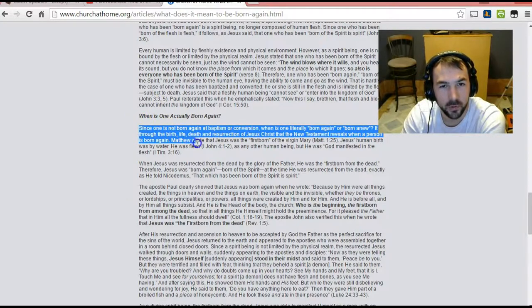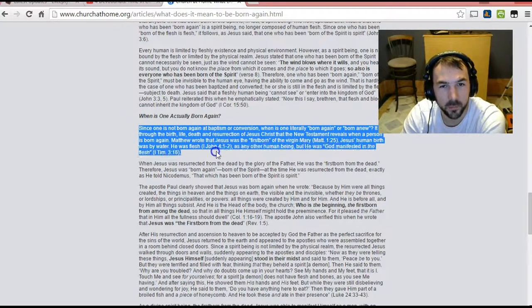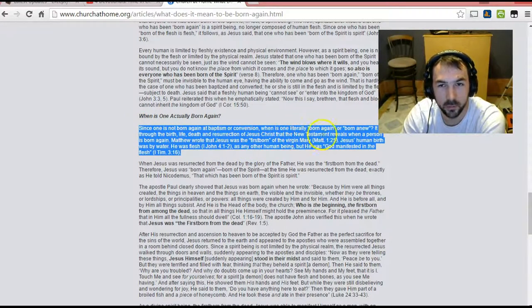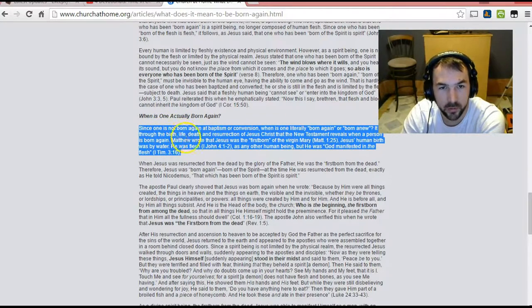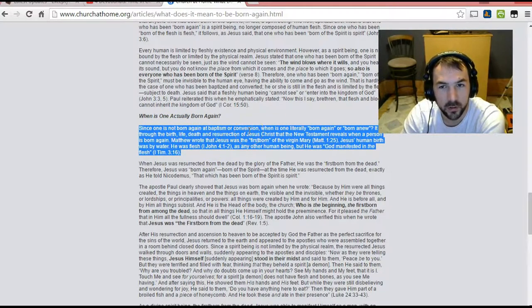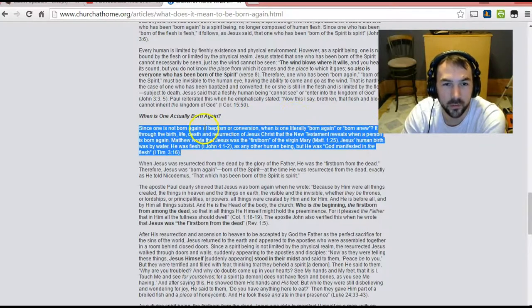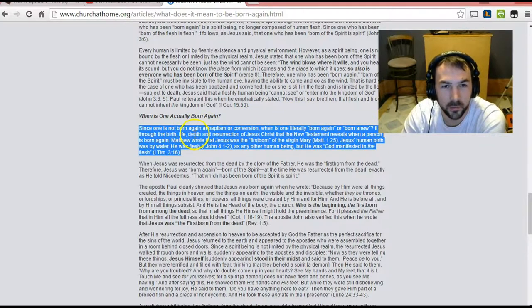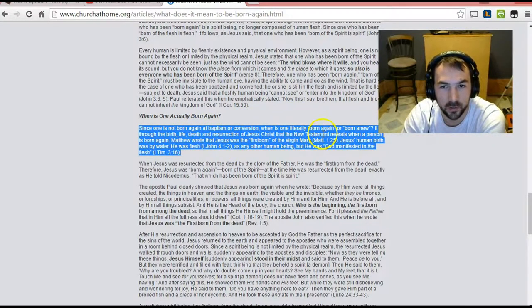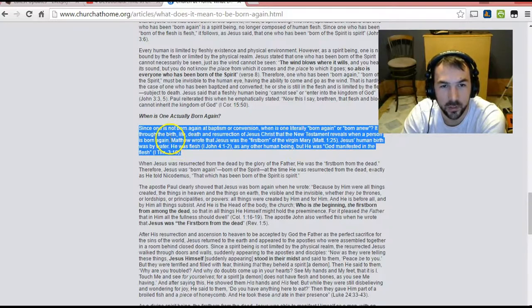It says, since one is not born again at baptism or conversion, when is one literally born again or born new? Is it through the birth, life, death, and resurrection? Or it says it is through the birth, life, death, and resurrection of Jesus Christ that the New Testament reveals when a person is born again.